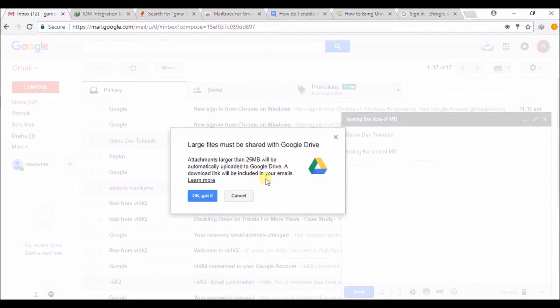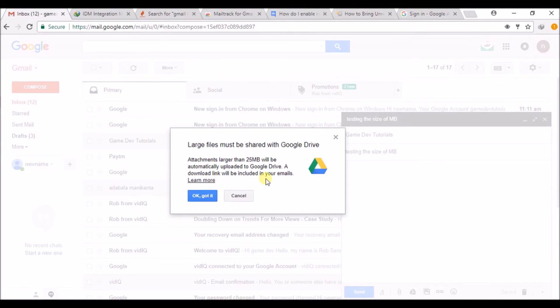So there is no need to panic or worry. Even though your file size - what you're sending to the other person - is more than 25 MB, it's okay. It will go through your Google Drive, meaning a link will be forwarded to the other sender. When they click it, they can download and use the file.